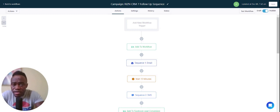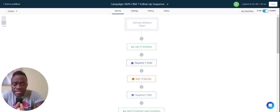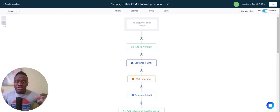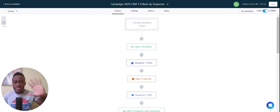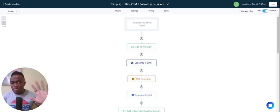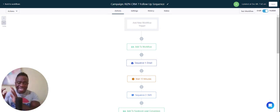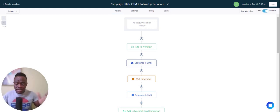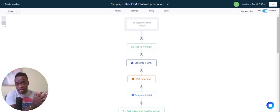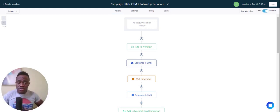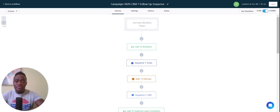The most important thing I want to cover is the sequences. I typically like to do a seven follow-up sequence — not seven steps instantaneously, but spread out over time.